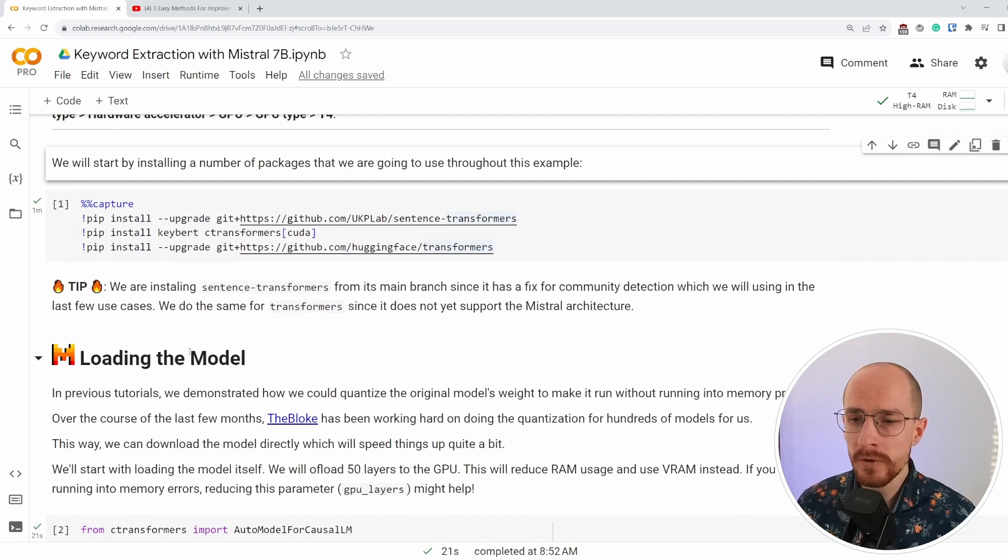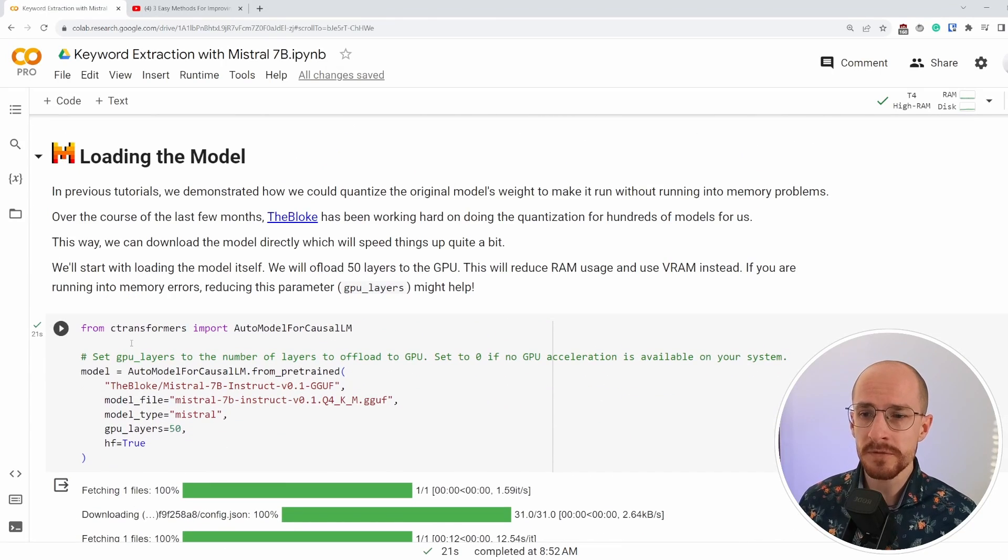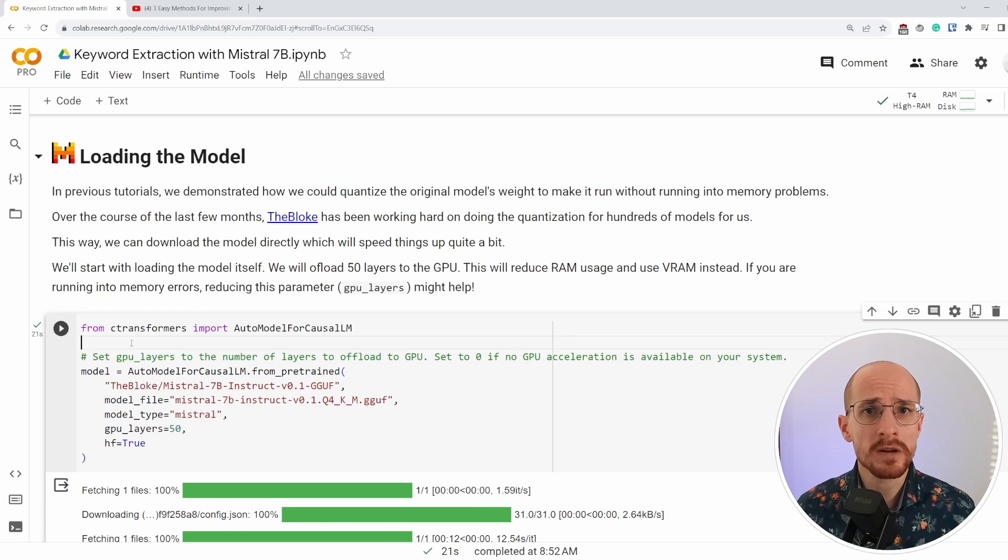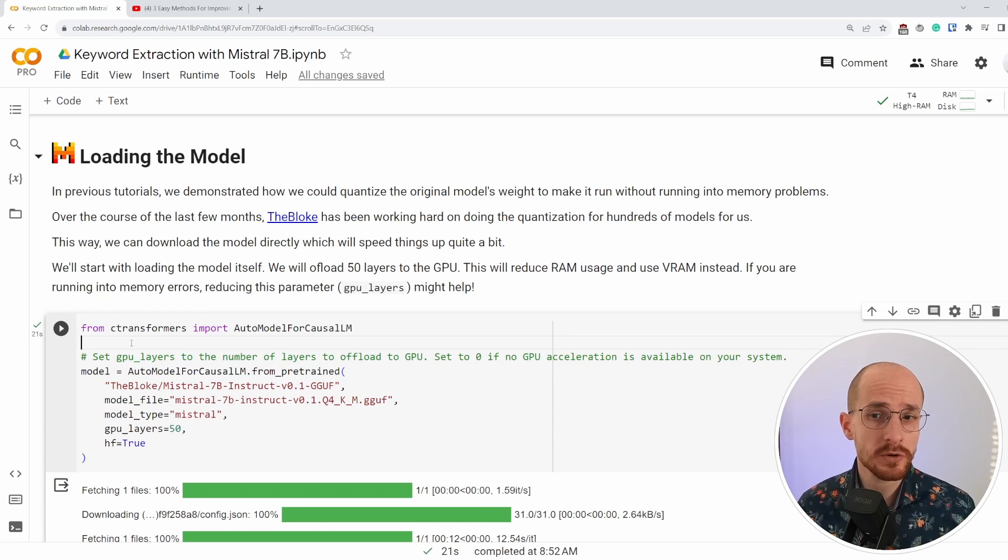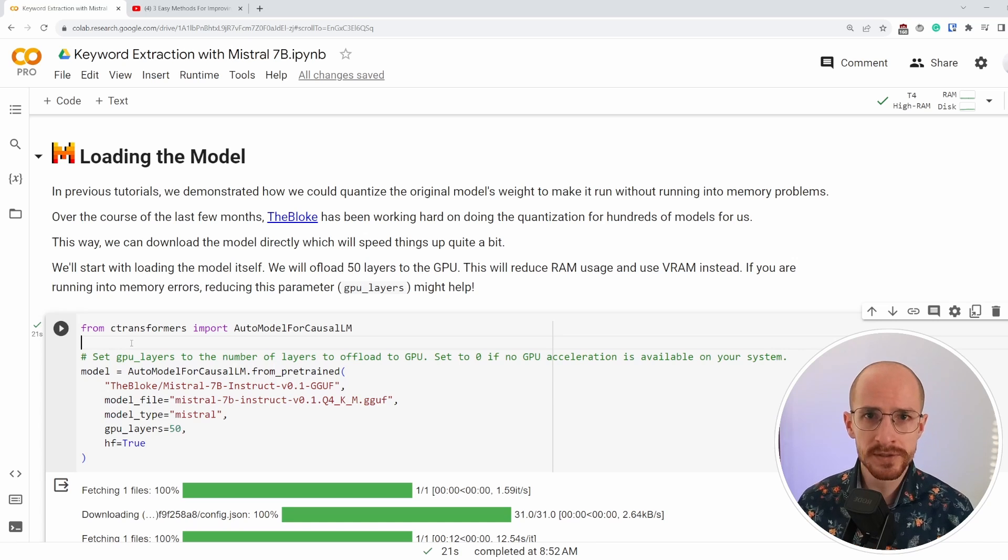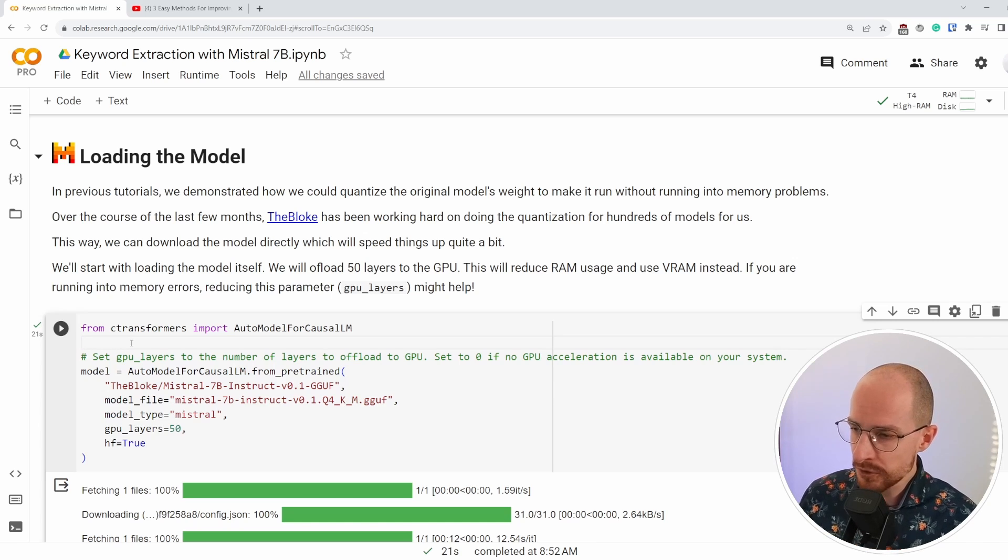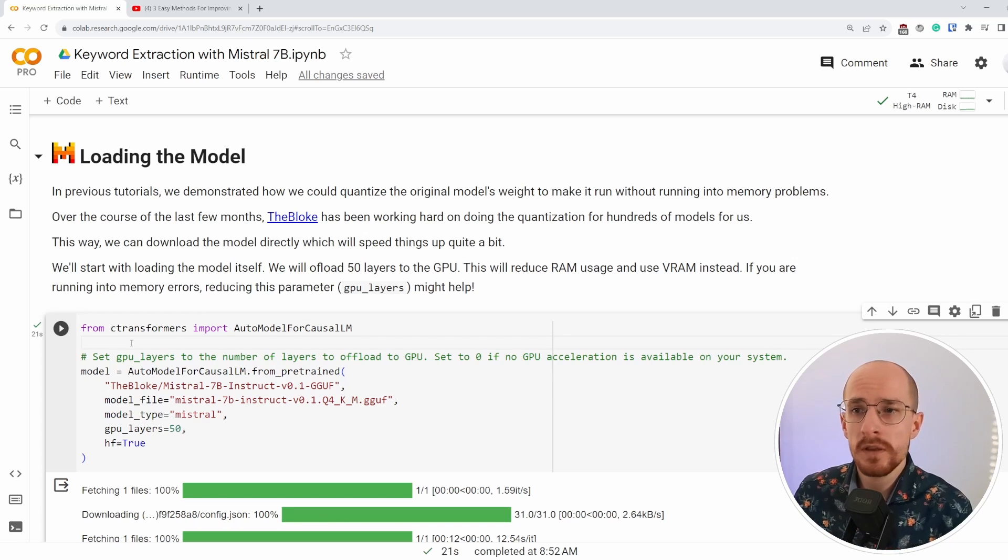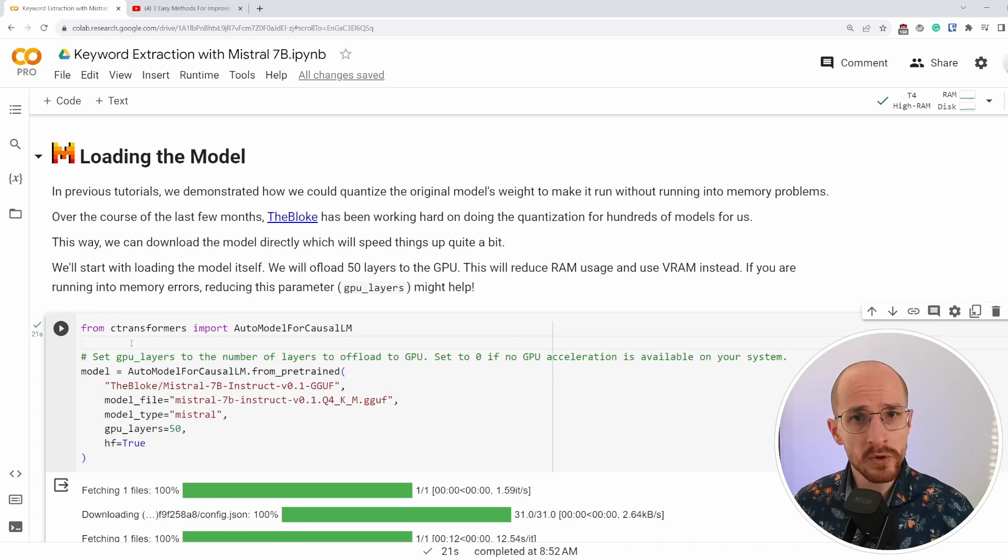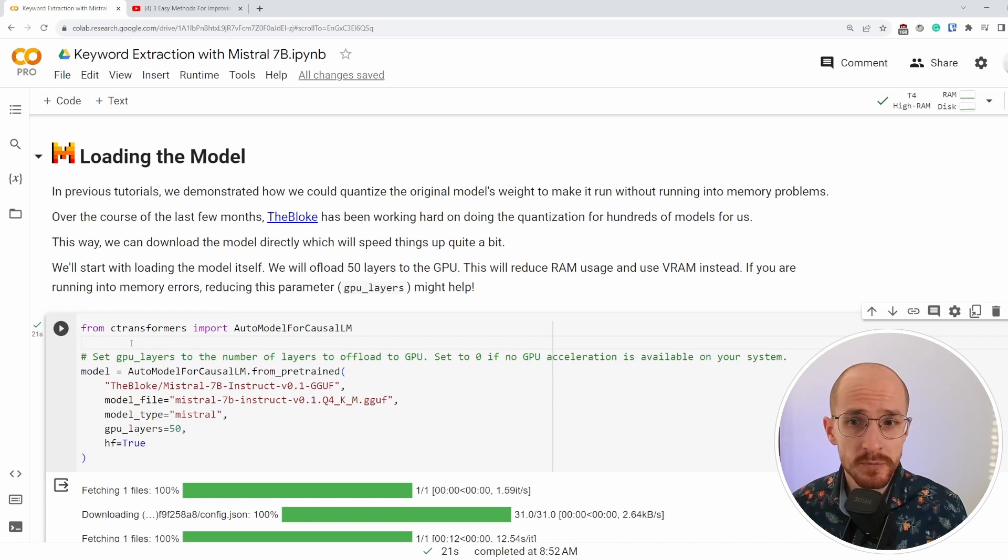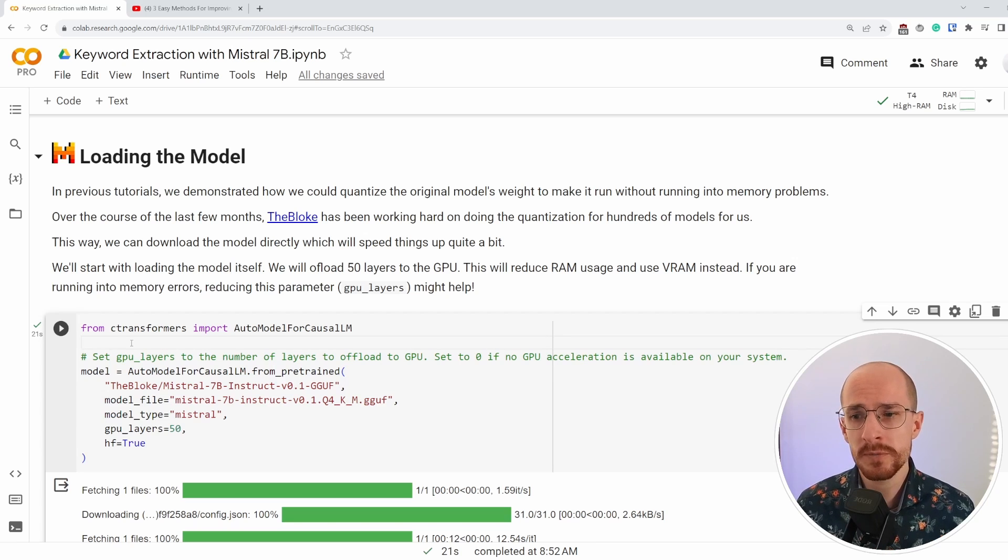How are we going to load this Mistral 7B? Well, Mistral 7B is a small and amazing model, but we can make it a bit smaller. As we have seen in previous tutorials, we can do quantization and quantization essentially compresses the parameters of the model to make sure that less RAM and less VRAM is necessary to load in the model.